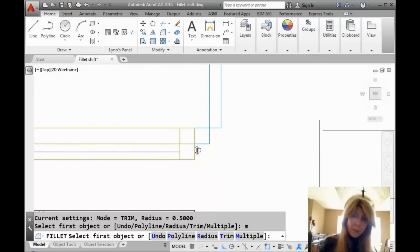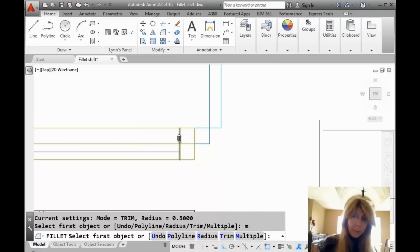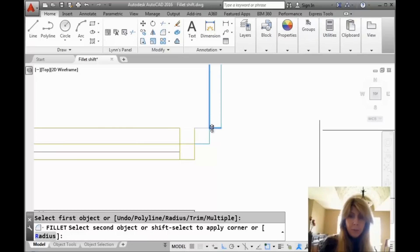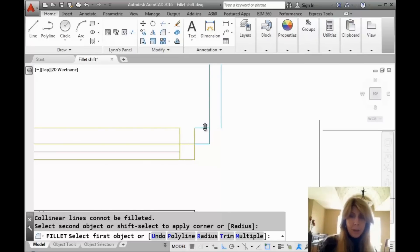Then you can very simply select all the objects that you want to square off, for example. Maybe I want to square these two off, whatever the situation is.